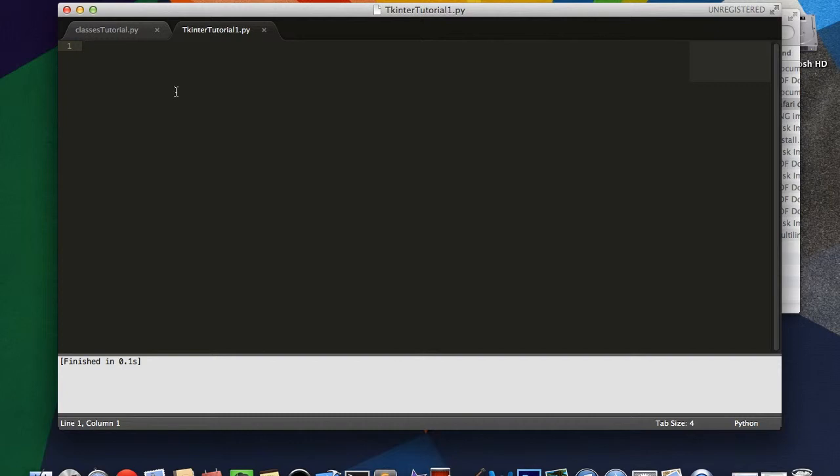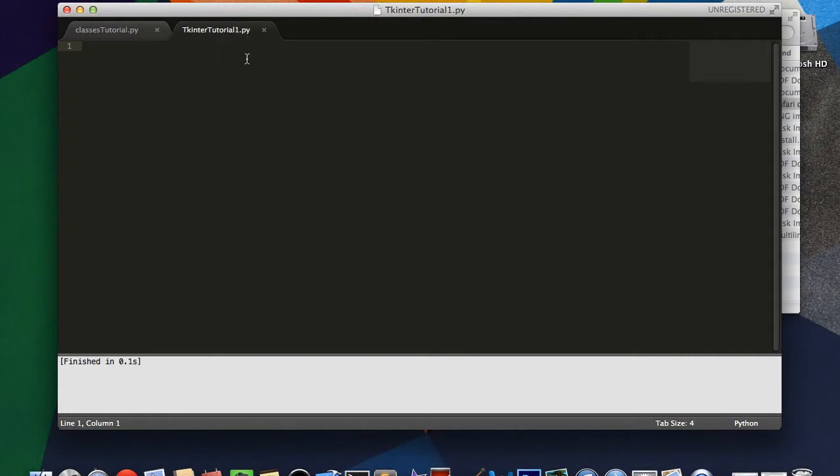Before I get started, I would like to tell you a little bit about tkinter. Now, tkinter is a cross-platform module, so it comes pre-installed with Python on Windows, it comes pre-installed with Python on Mac, and so on and so forth.